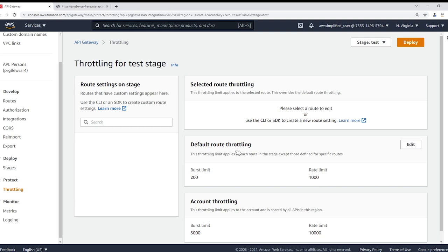Okay, so there's a couple things going on here, so let me quickly explain what's happening. Now you can see on the left hand side there's route settings on stage. So what you can do, like how I had those two routes, get person and create person, you can set up different limits for both of those different routes if you want different numbers for each of them.